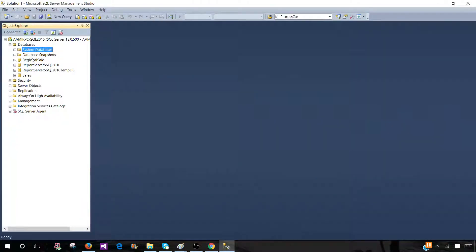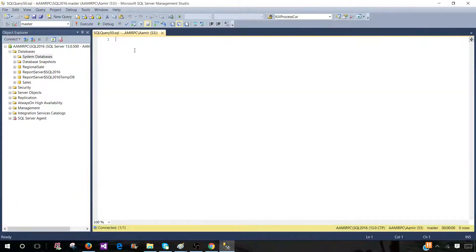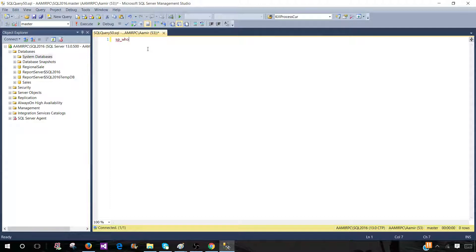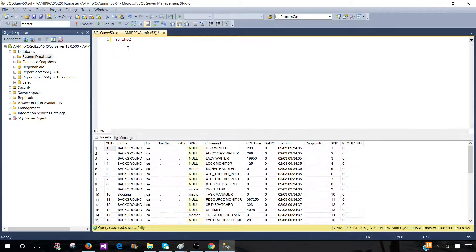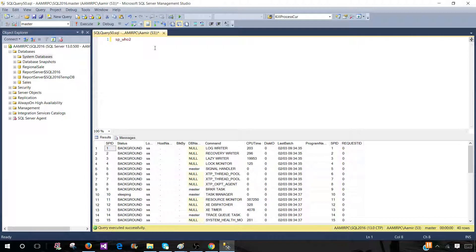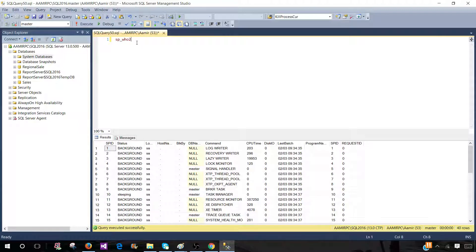Here, we have SSMS open. Think about a scenario: every time I need to run SP_who2, I have to type this and then execute. I would like to create some shortcut, maybe Ctrl+F4 or Ctrl+4 or maybe Alt+5, so that by pressing that, I can run this stored procedure.